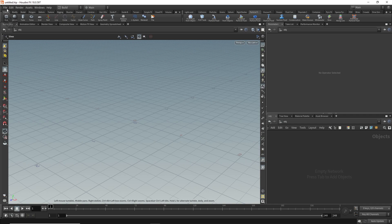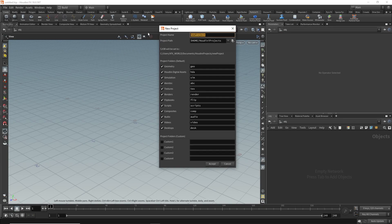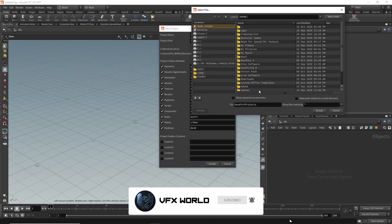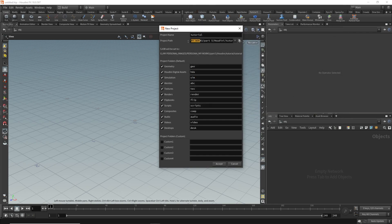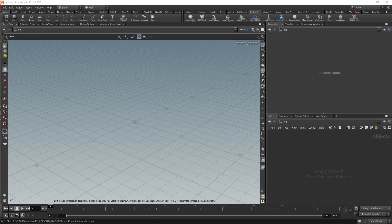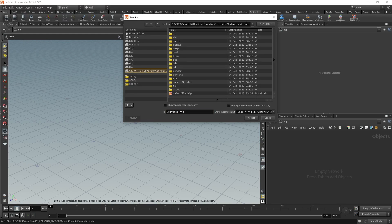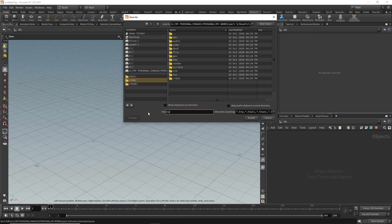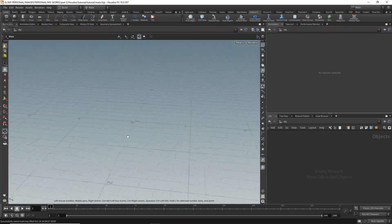Now we have to create our file. Go to File and take New Project, just click New Project. This window will pop up. I'm naming it 'tutorial' and we have to change the path — just click here. Now rename the file to 'tutorial' and press accept. The project file will be saved on this path. Now we have to save our setup file — from File, Save As, navigate to that same file location, double click, rename it 'main', and press accept. Now you have successfully set up your Houdini file. This is the very first step when you launch Houdini and start working.